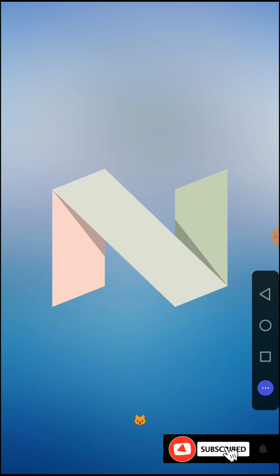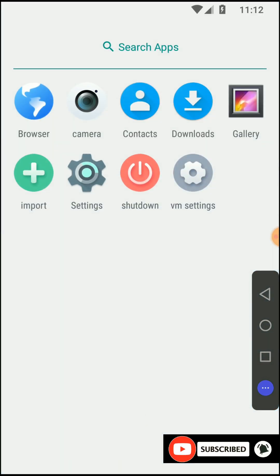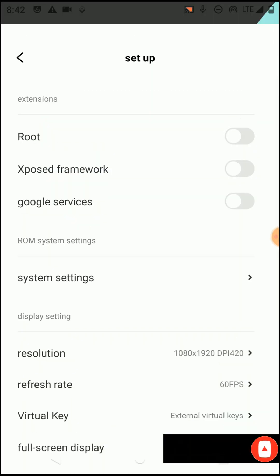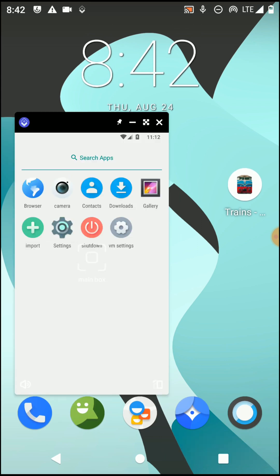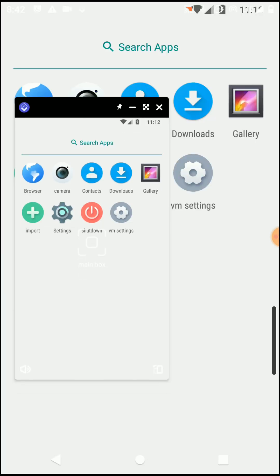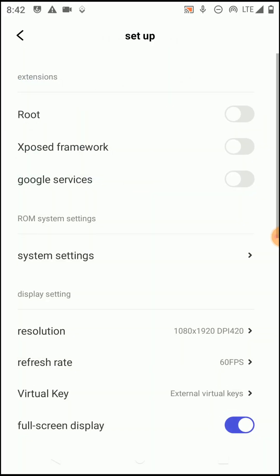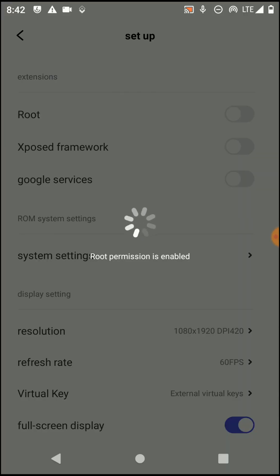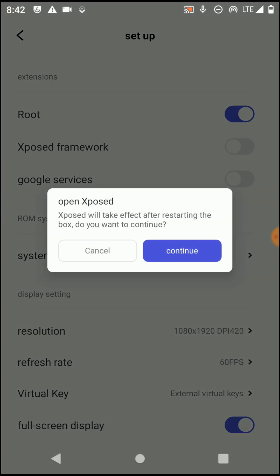So let's try to enable root and other functions of this ROM. Now you need to open the settings of this application, which means you need to click on this VM setting option. Then you can enable root framework, and then you need to enable Xposed and Google services frameworks also.